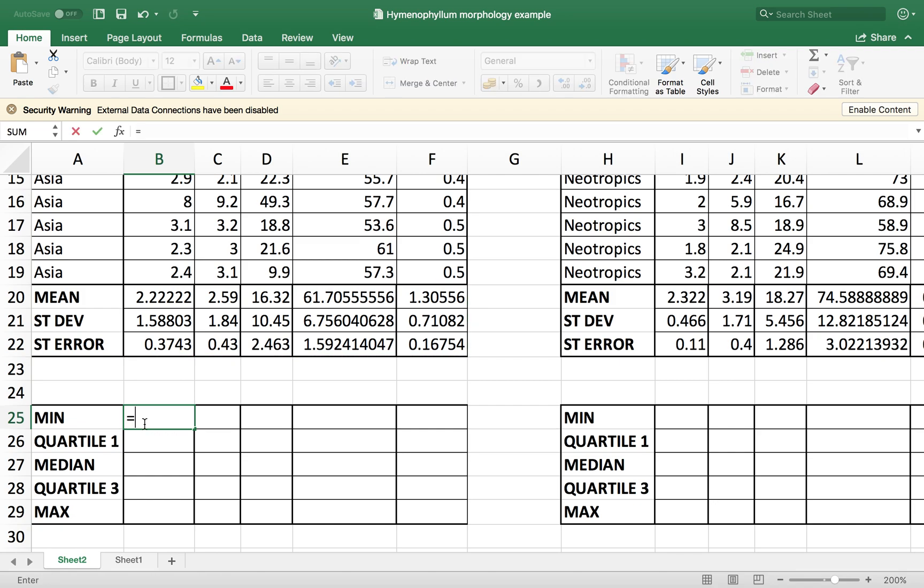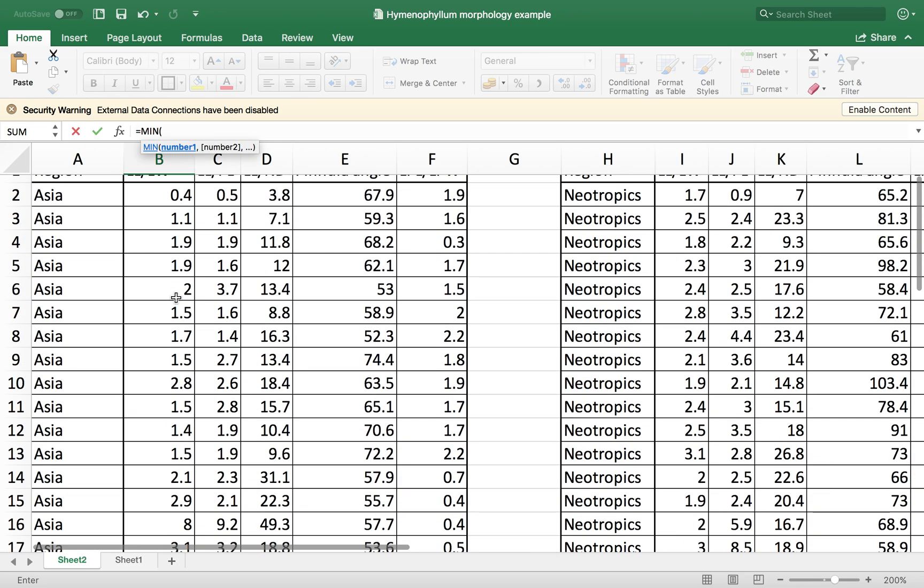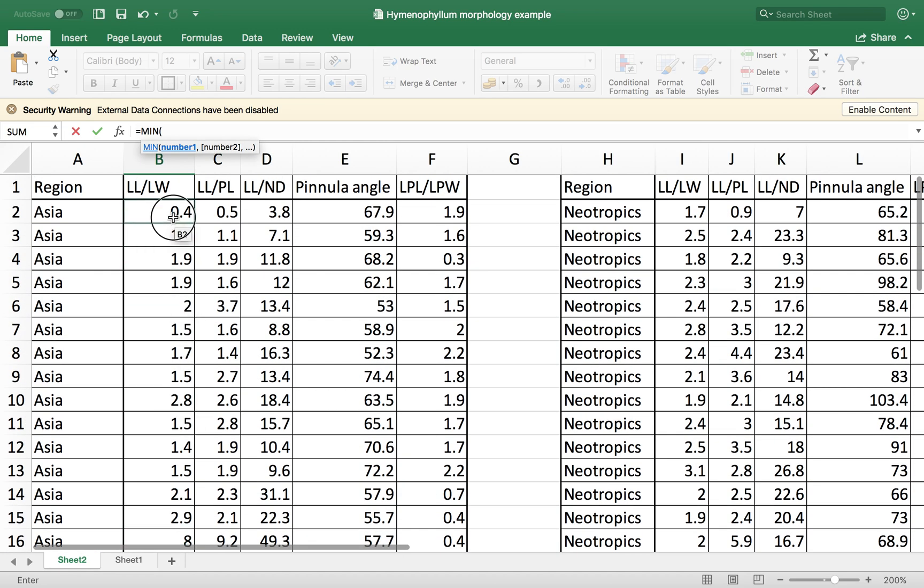So for those, the formula, the idea is the same. We are going to go minimum, the formula is equal minimum, open parenthesis and copy our data frame.